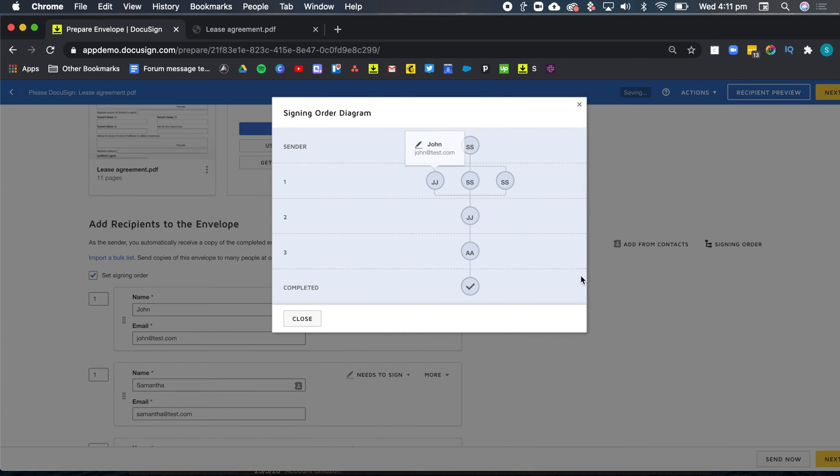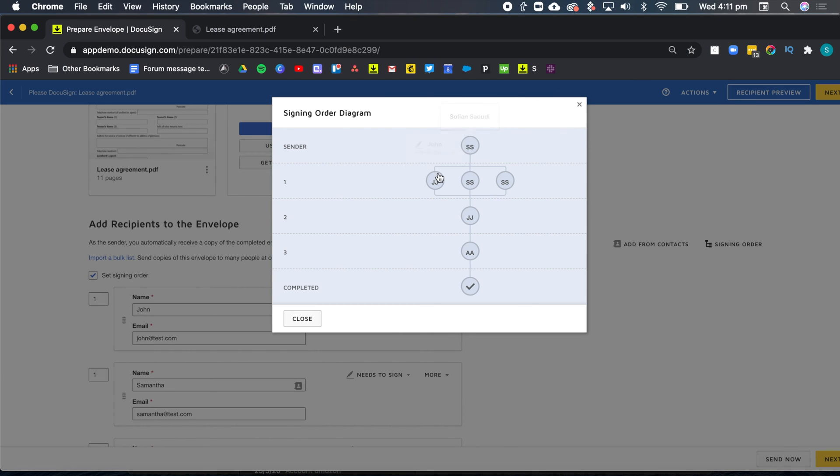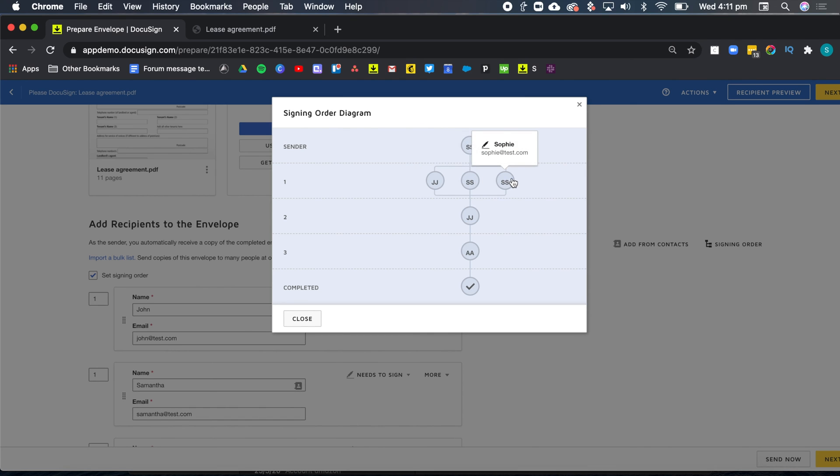And I get this little diagram showing me that I, being the sender, am sending the envelope. So that's the very beginning of the workflow. Then we've got John, Samantha and Sophie, our three tenants, receiving the document in position one.